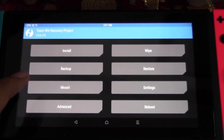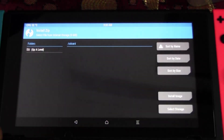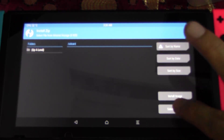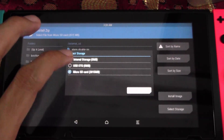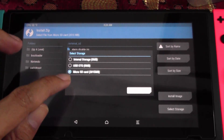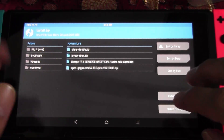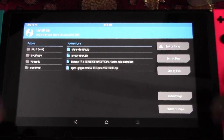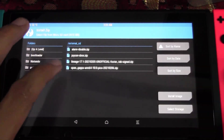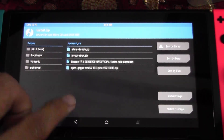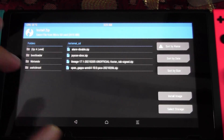Go to Install, then tap Select Storage and choose the microSD card at the bottom. Tap OK. It will now show all the zip files you copied onto your microSD card earlier. We're going to flash them one by one. Start with the alarm file — do not start with OpenGApps first. OpenGApps will be installed last.